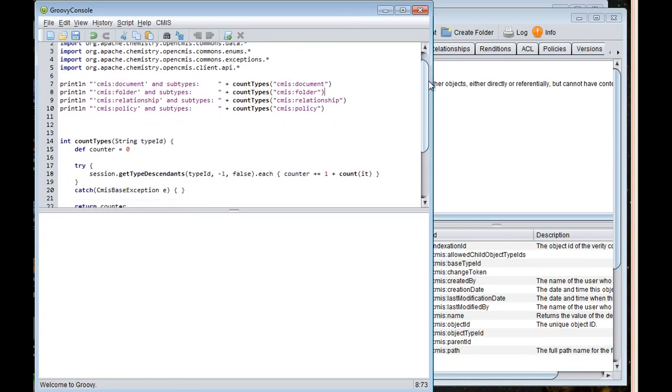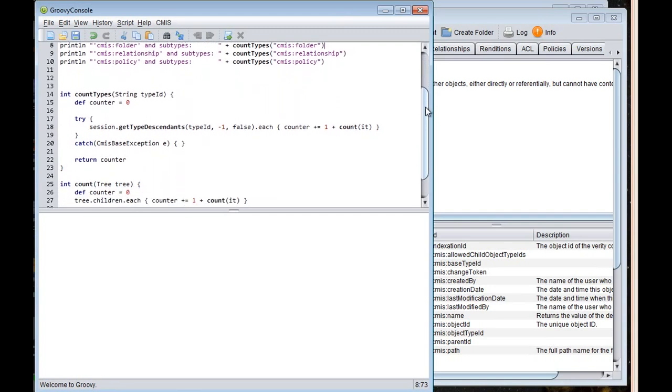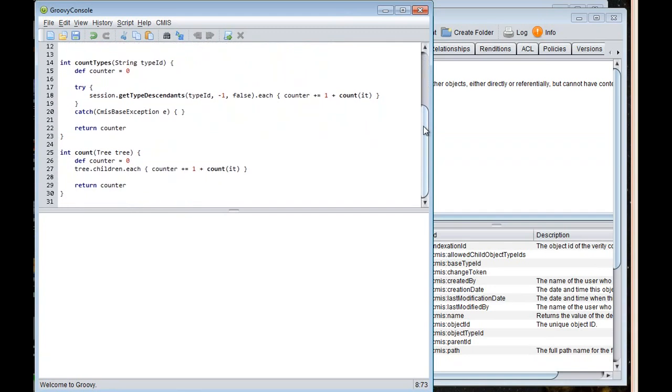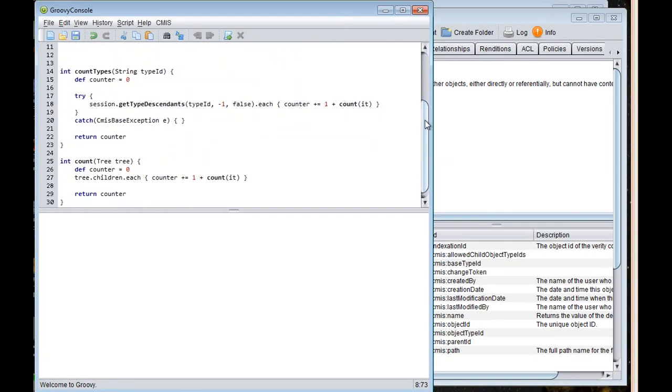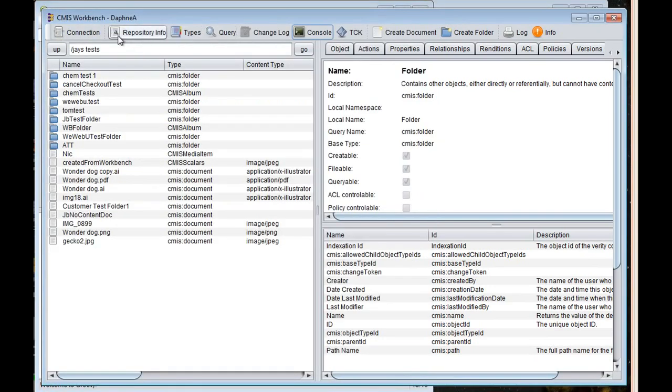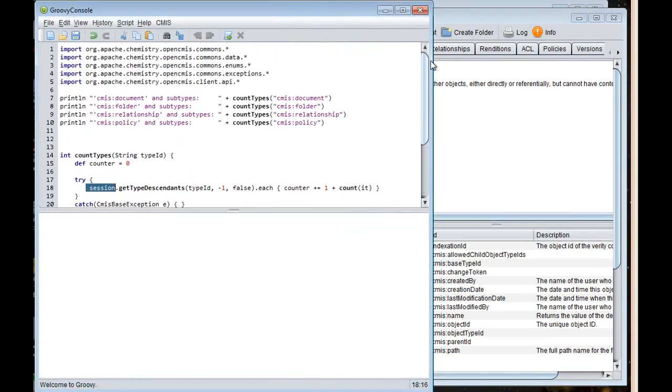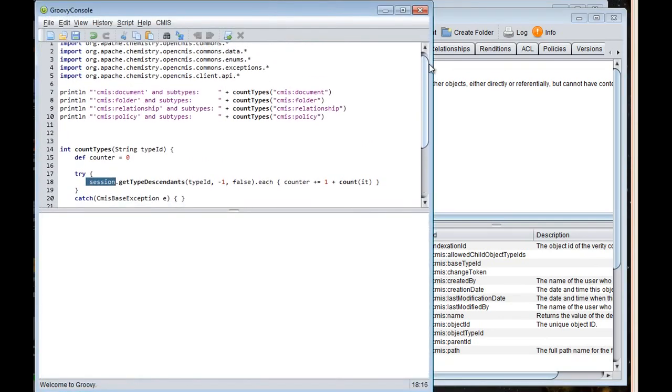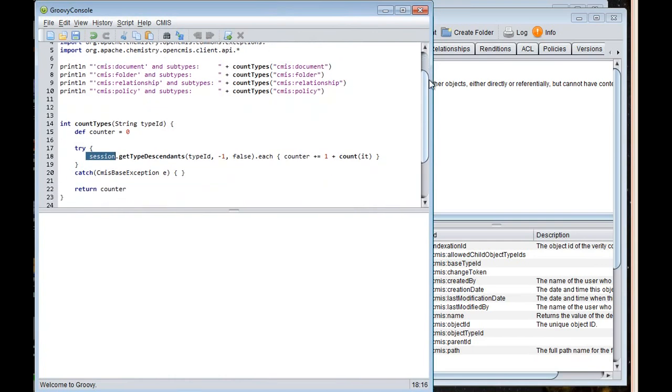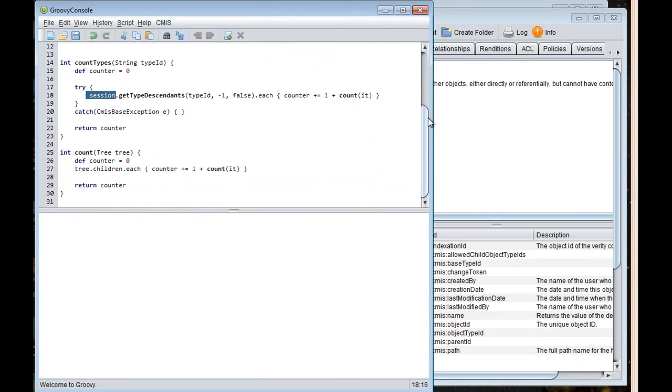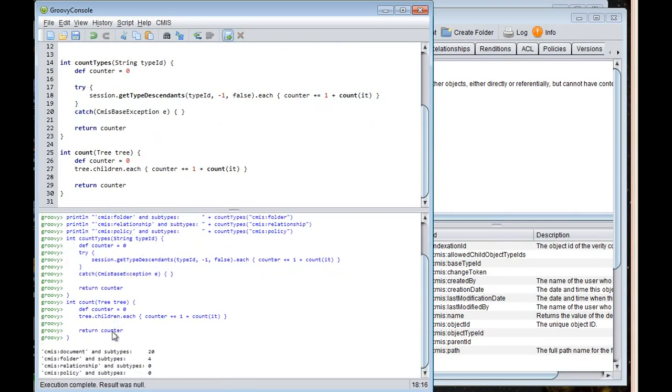You can see here this session object. That's actually the session that we defined when we entered our connection information to the server. So that just gets carried over for us so we don't have to set that up each time. And this code here just does a walkthrough of all of the types and prints out the account total. So if I wanted to run it, groovy prints out the code as it compiles it. And then there's the output. There you can see there are 20 document types and subtypes. There's four folder types and subtypes. And we don't have any relationships or policies.